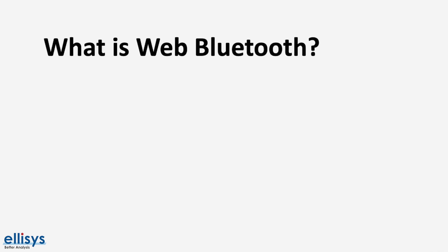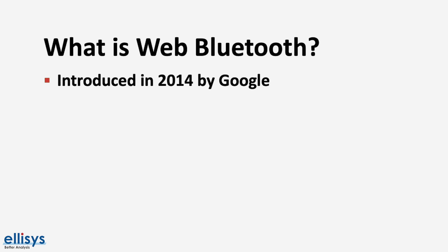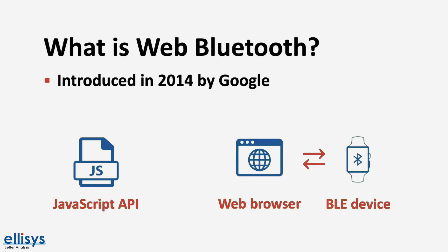So what is web Bluetooth? Web Bluetooth was introduced by Google in 2014. It is provided as a JavaScript API that allows developers to develop websites that interact directly with Bluetooth Low Energy devices.